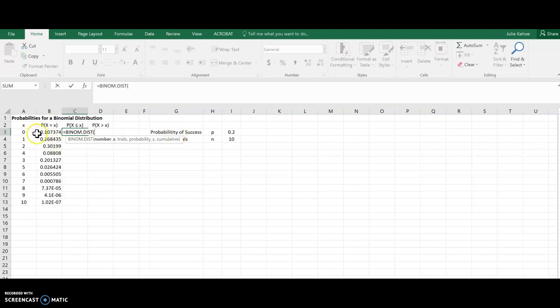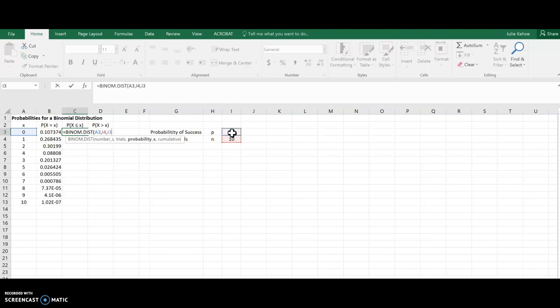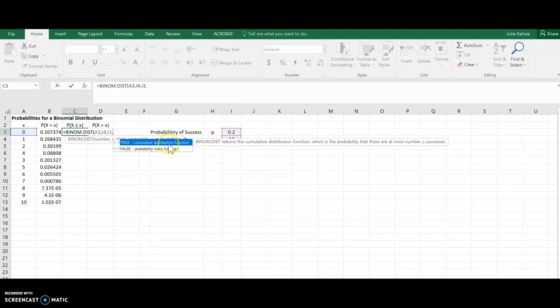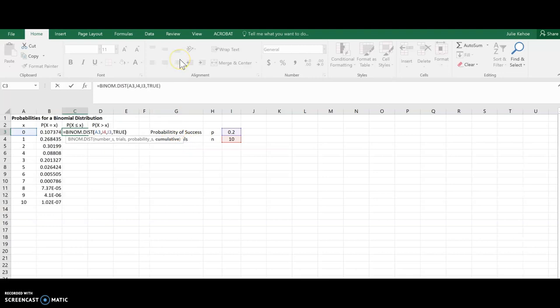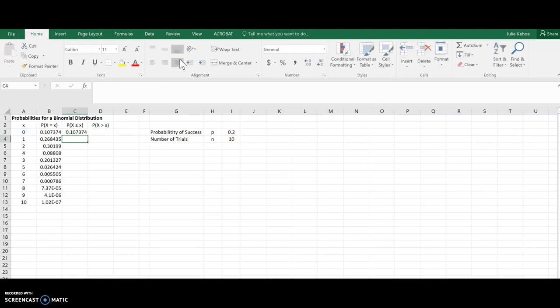So I'm going to start by selecting the number for this one. And then I need the number of trials, probability of a success. And now I'm going to choose true. For this one, it'll give me the cumulative. Now, for this first one, it shouldn't be any different than before, because it is the lowest possible x value.